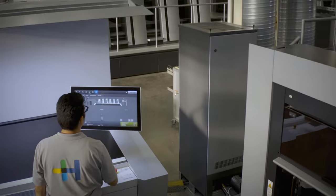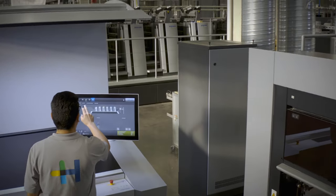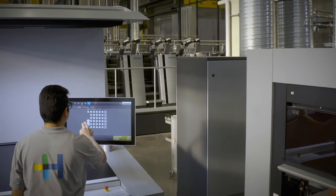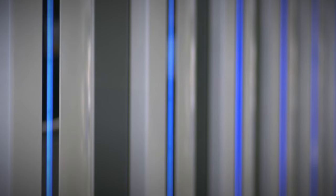All this ensures higher profitability for our customers. And that is what we want. Your print shop ready for the future.